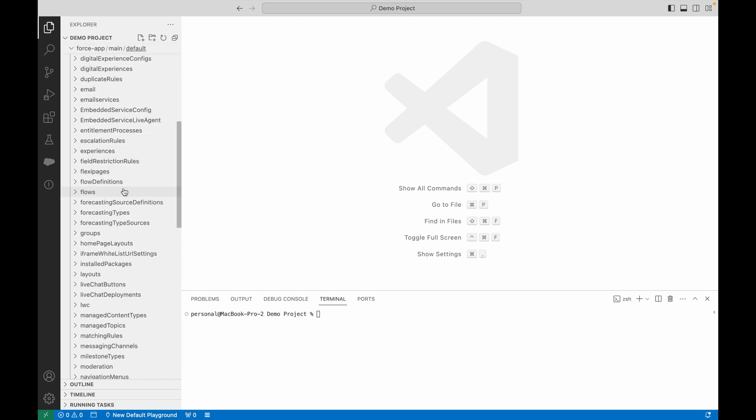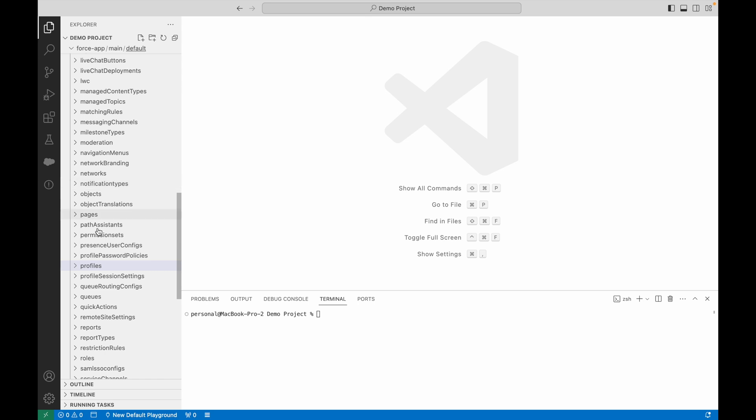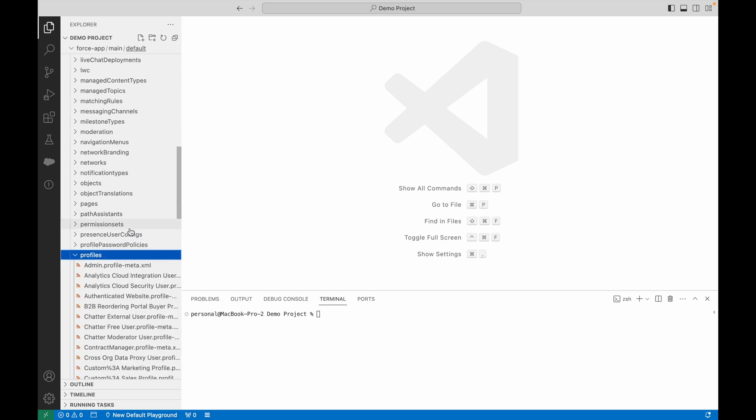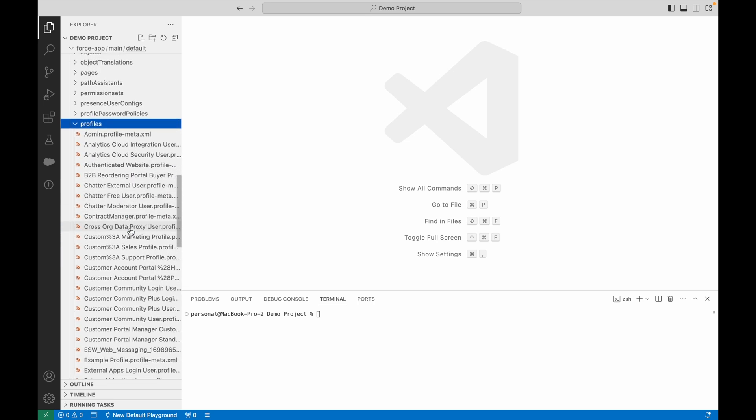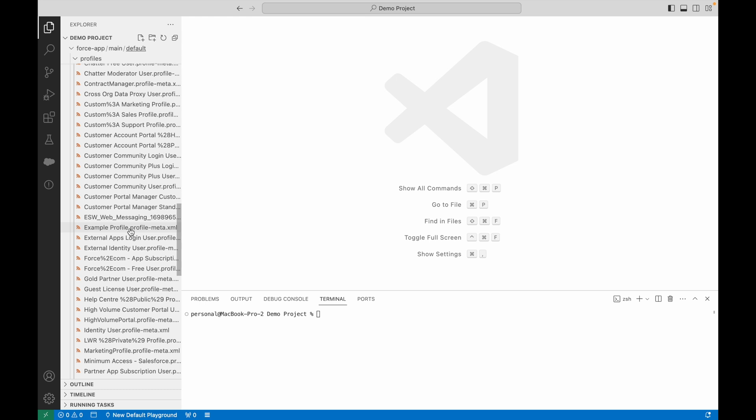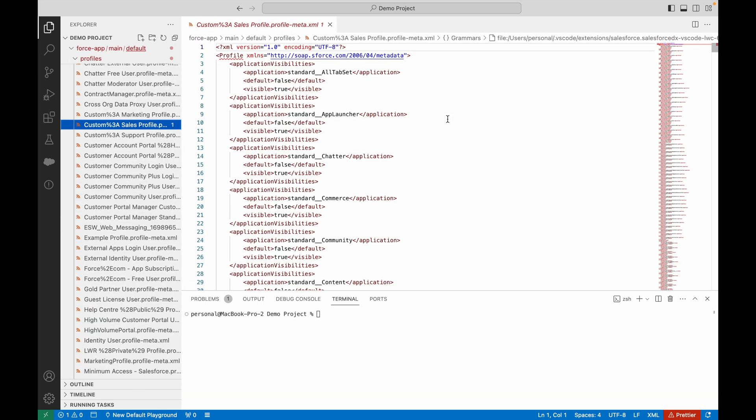From here, I'm going to go through the metadata and open a profile. I'm going to choose the custom sales profile. This is the raw XML within a Salesforce profile.